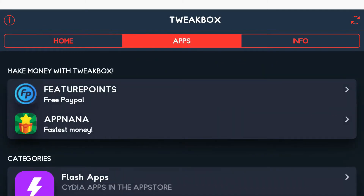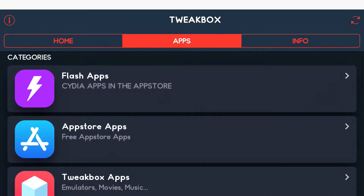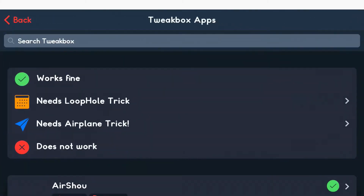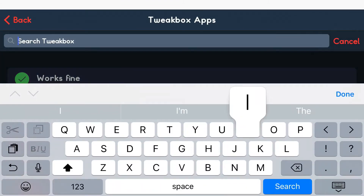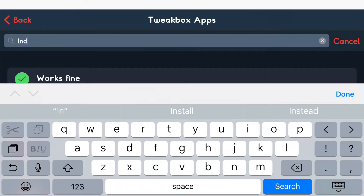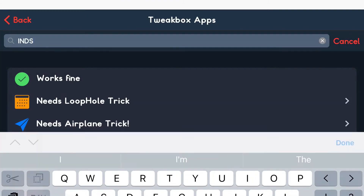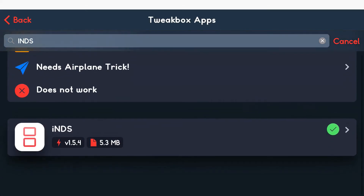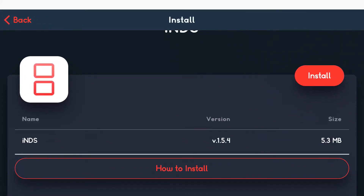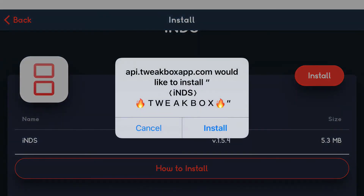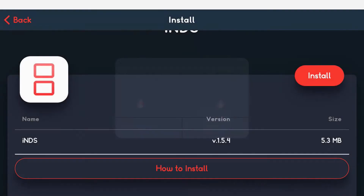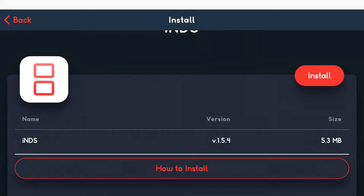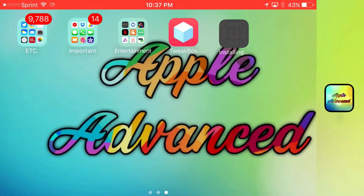Click the middle one that says 'Apps,' then find the TweakBox Apps section and search for iNDS in the search bar. Once you find it, tap on it and tap 'Install.' It should ask you to confirm — press 'Install' and once you go back to your home screen you should see iNDS beginning to install.